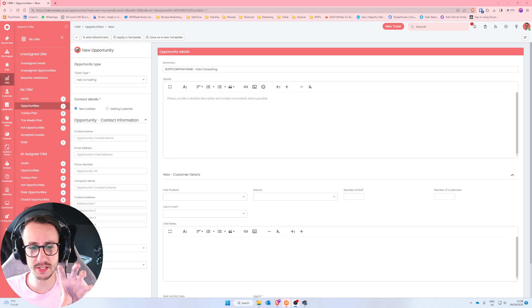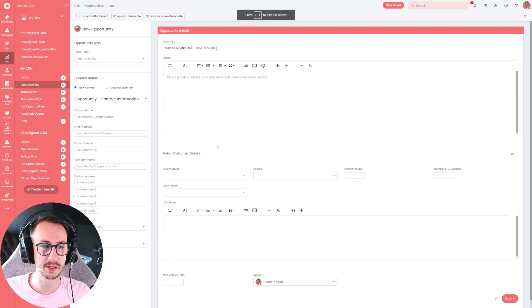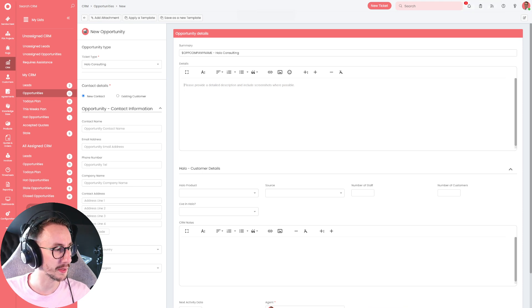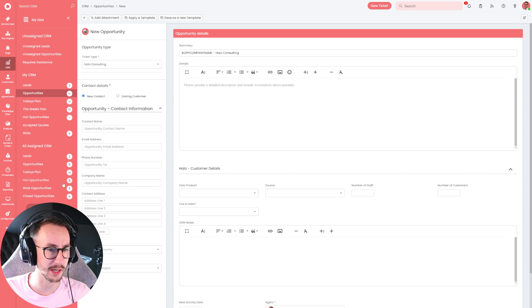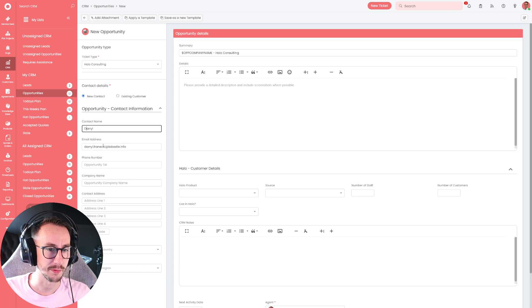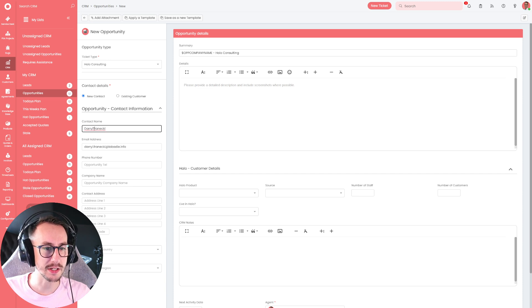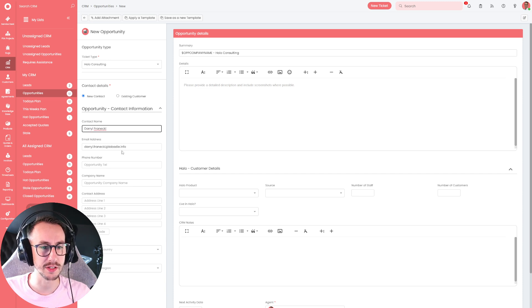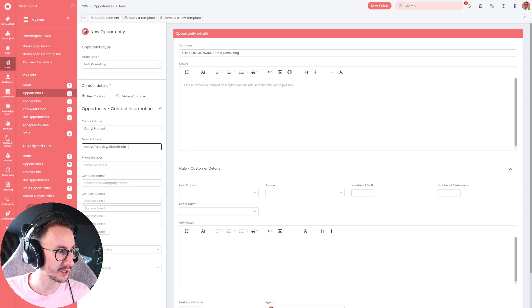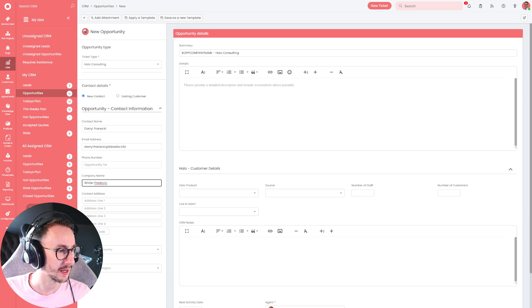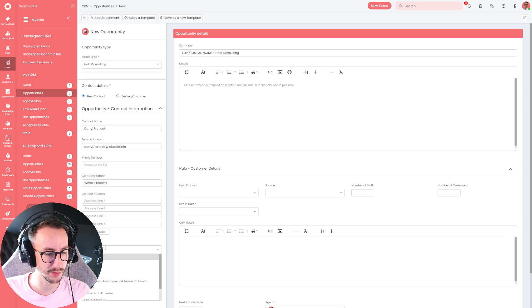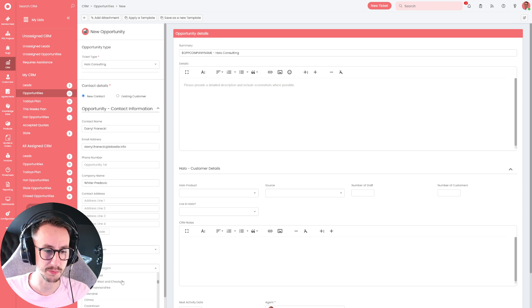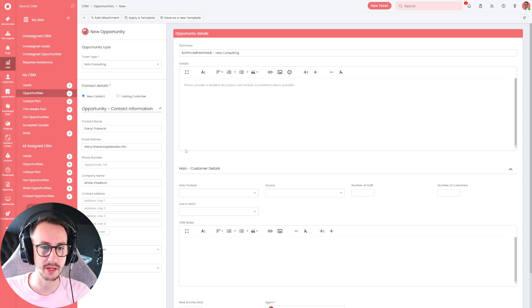So this is our production environment, and this is what we work out of every single day. And what I'm just going to do is make a new opportunity. And what I have is some fake information down here. So we have the email address is Darryl Franecki. He's reached out to us for some consultation, apparently. He's from this company name here. And that is all I'm going to fill out for the time being. I'm just going to put he is in the United Kingdom, and he can be in Trafford. Okay, cool.